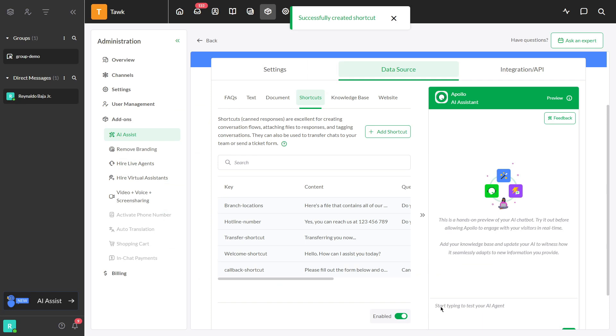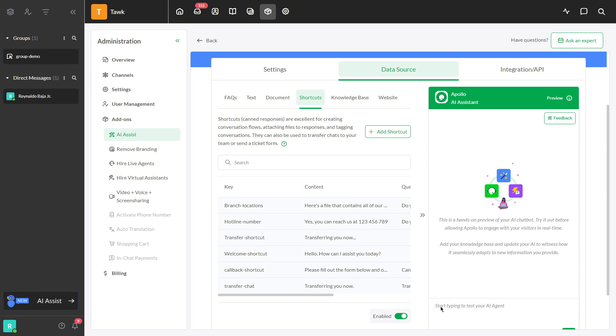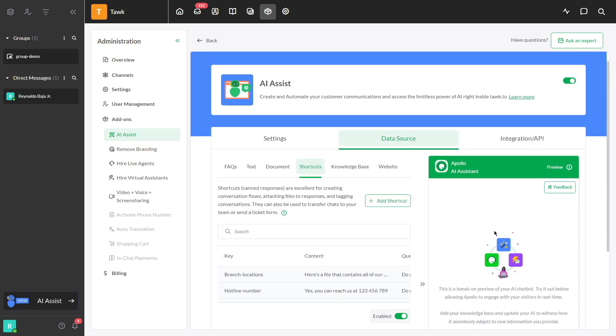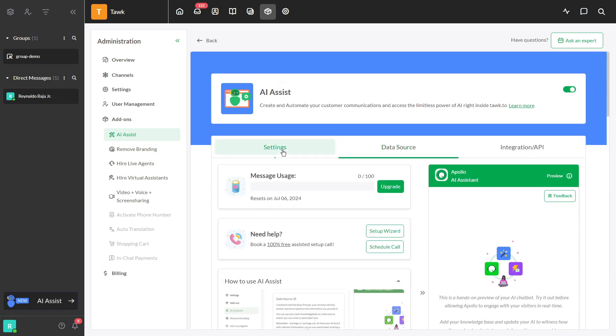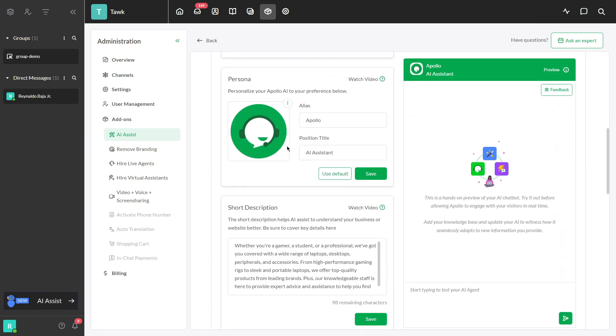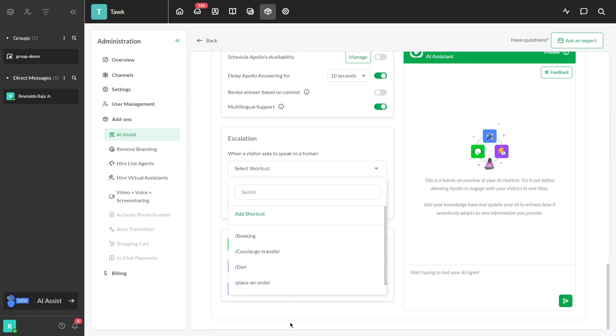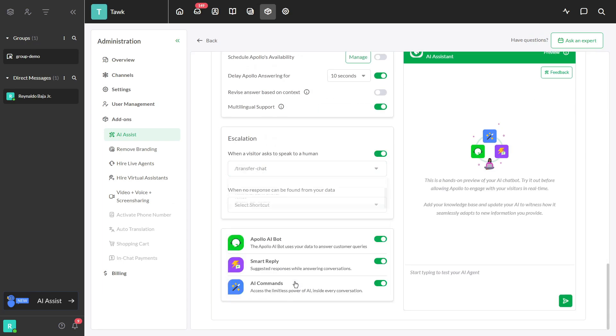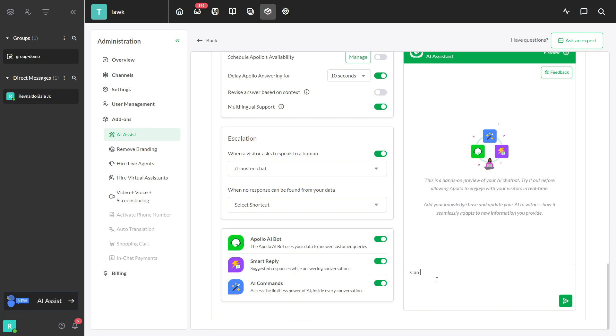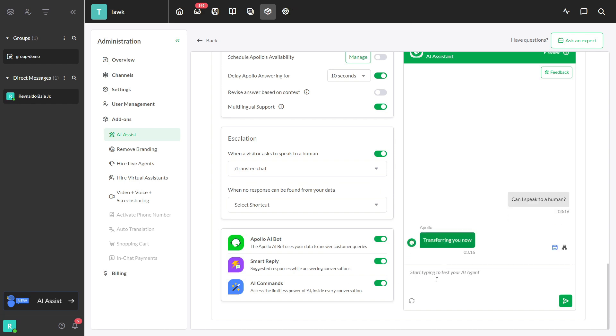You successfully set up a shortcut with transfer action. Now let's explore the two ways to launch it. The first method is using the simple method. Just go to Settings and scroll down to Escalation section, and then select Transfer Chat. This setting triggers the transfer when certain conditions are met, such as when a visitor expresses the intent to speak with a human.